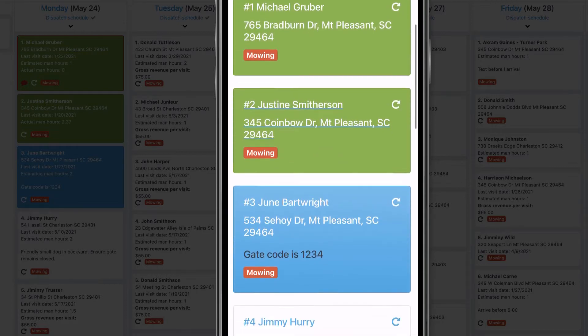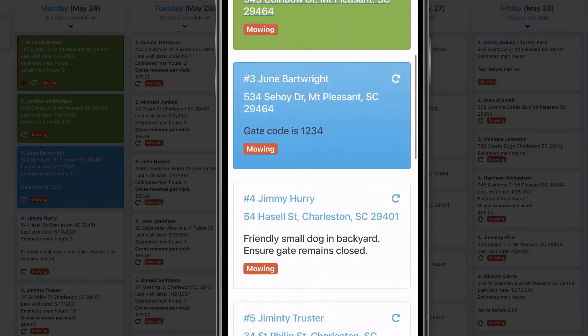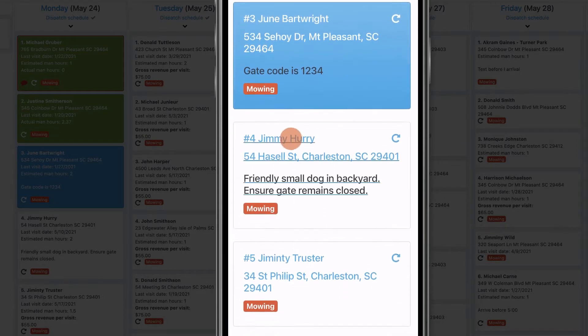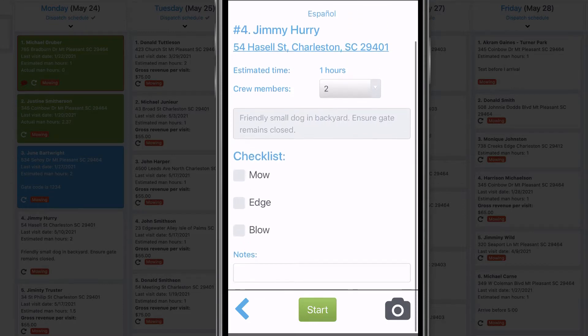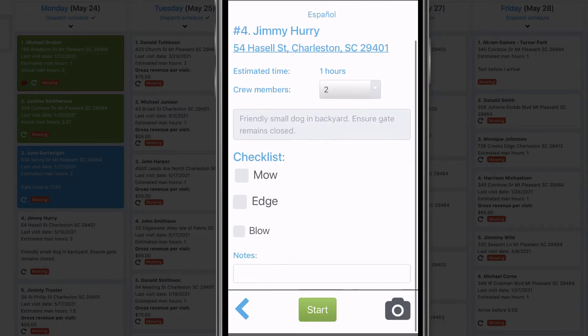With each job, your crew can see the type of service and a checklist so they know what work to do and the equipment that's needed.